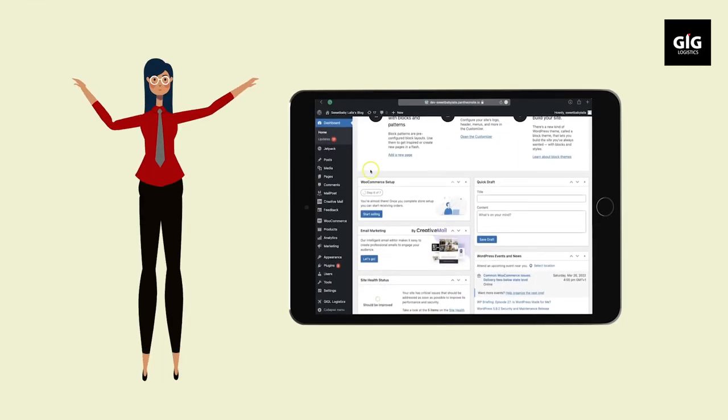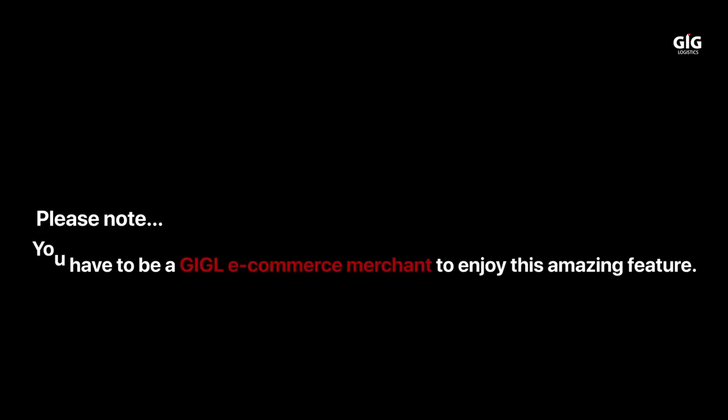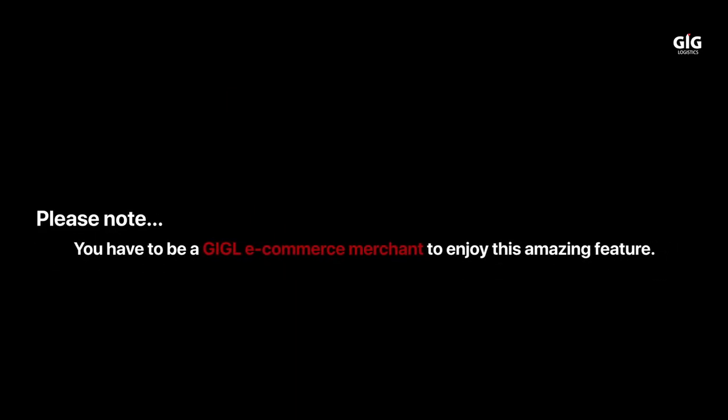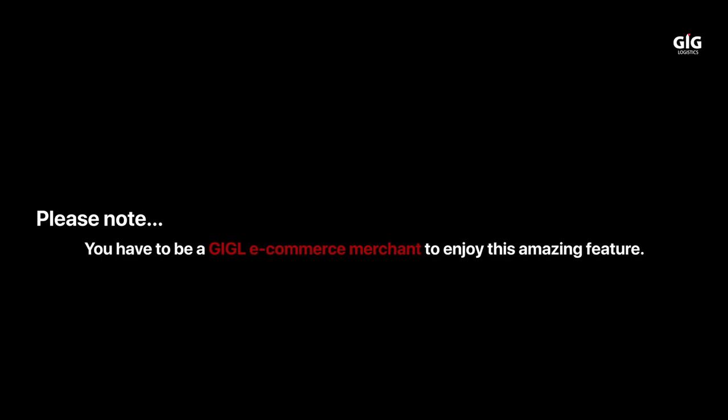That's it! Please note you have to be a GIGL eCommerce merchant to enjoy this amazing feature.